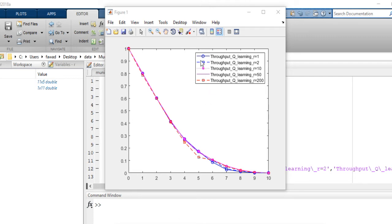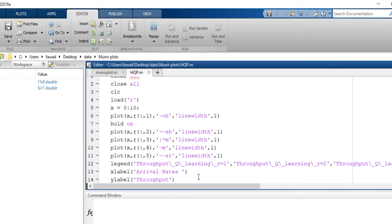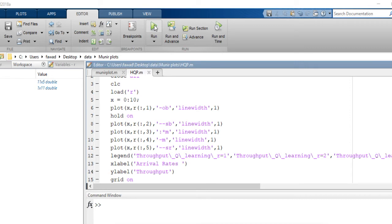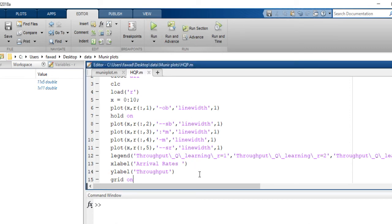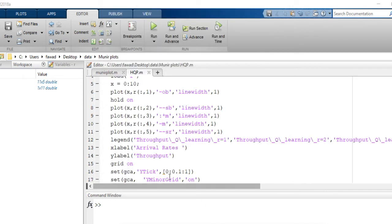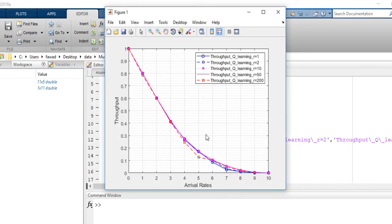Now I want to include a legend. The legend appears at the top right corner. Then I include the X and Y labels. Now I want to create a grid over this plot. You can see that grid lines have been included. I also want to include a minor grid on the vertical axis — these two lines will add a minor grid to the plot. Now you can see that a minor grid has been included.